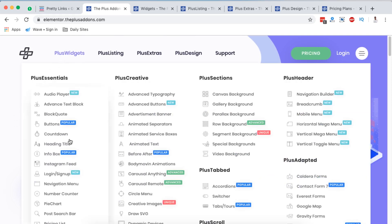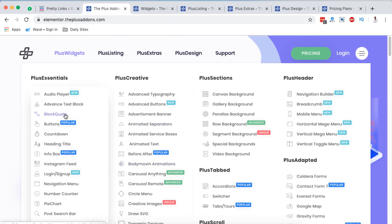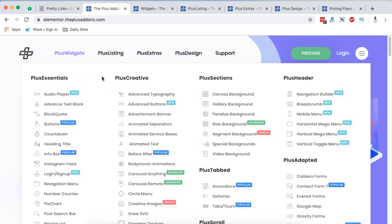To get started, the Plus Add-ons actually have a number of widgets — there are over 80 widgets that you can simply drag and drop into your Elementor website. The beauty is that they also have a free plugin that you can find within the WordPress repository, install for free, and get started even without the premium version.